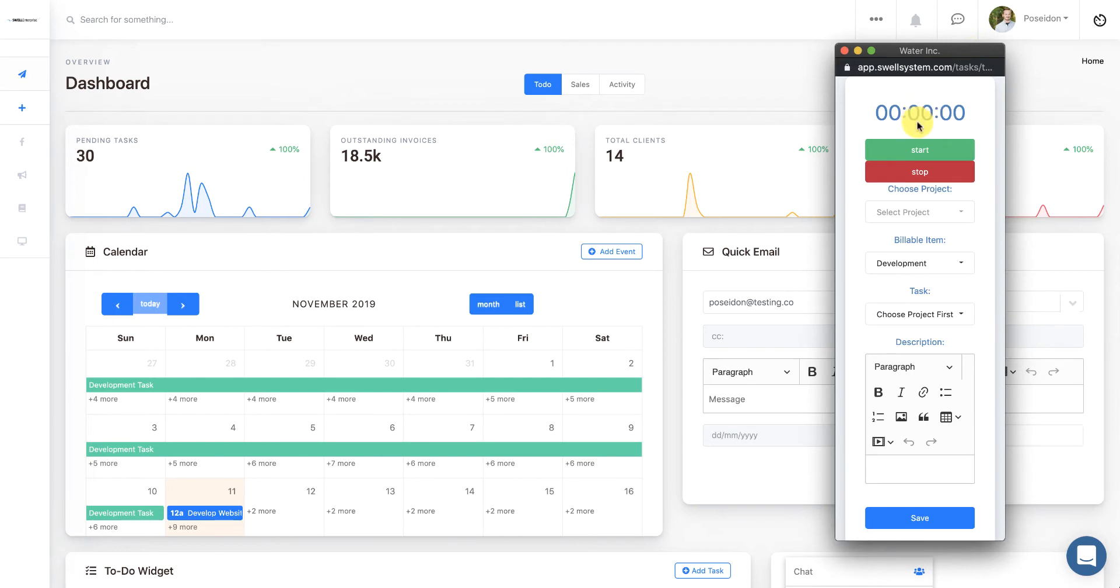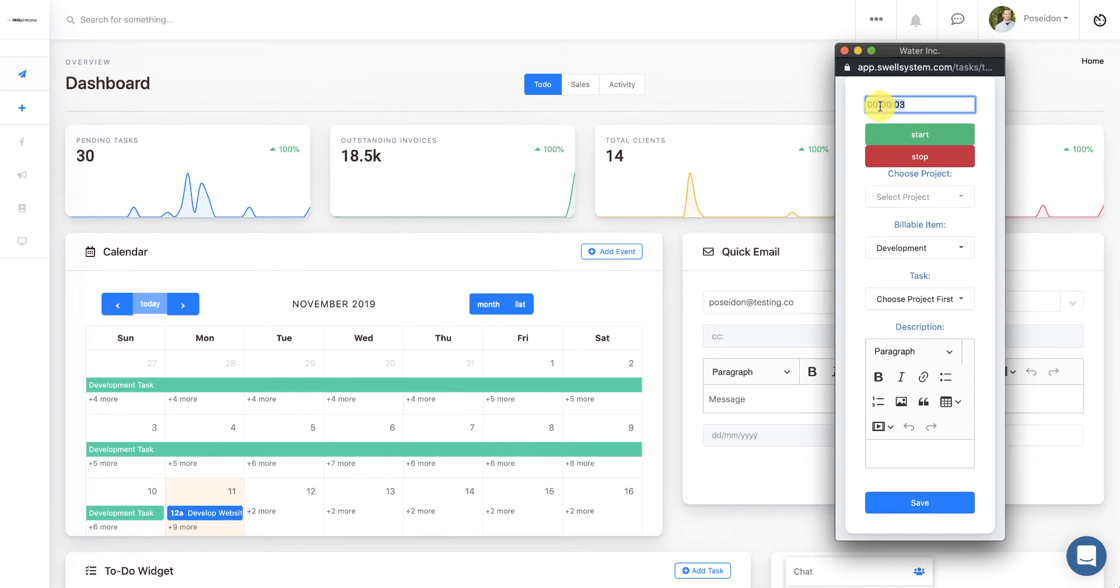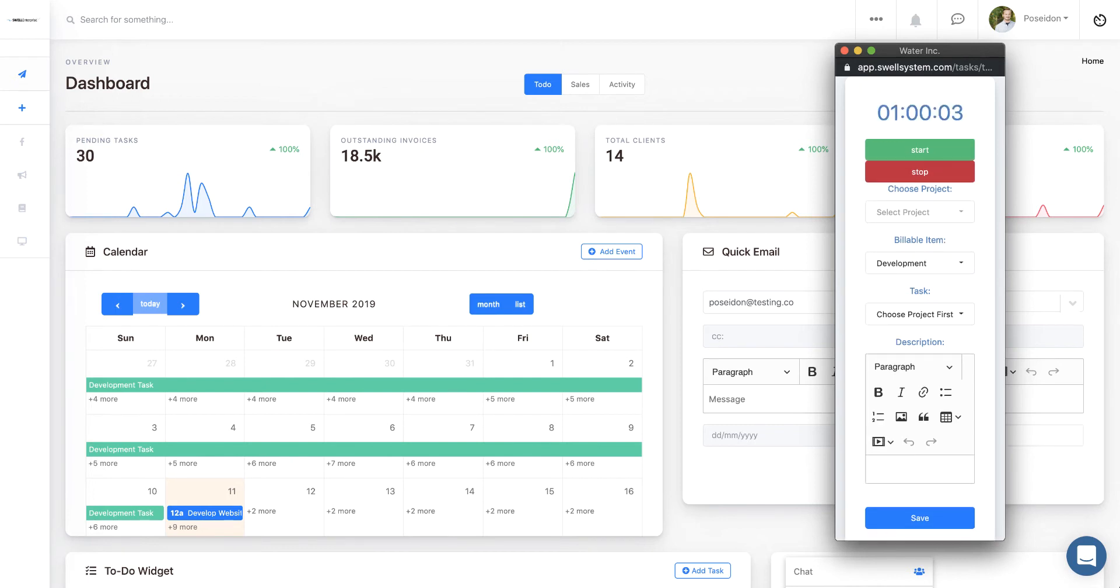You can start by clicking on the start button or stop it at any time. If for any reason you forget to start or stop this and you need to manually edit the time, you can just double click, and we will add an hour to it in this case, and then I can start tracking time from that increment as well.